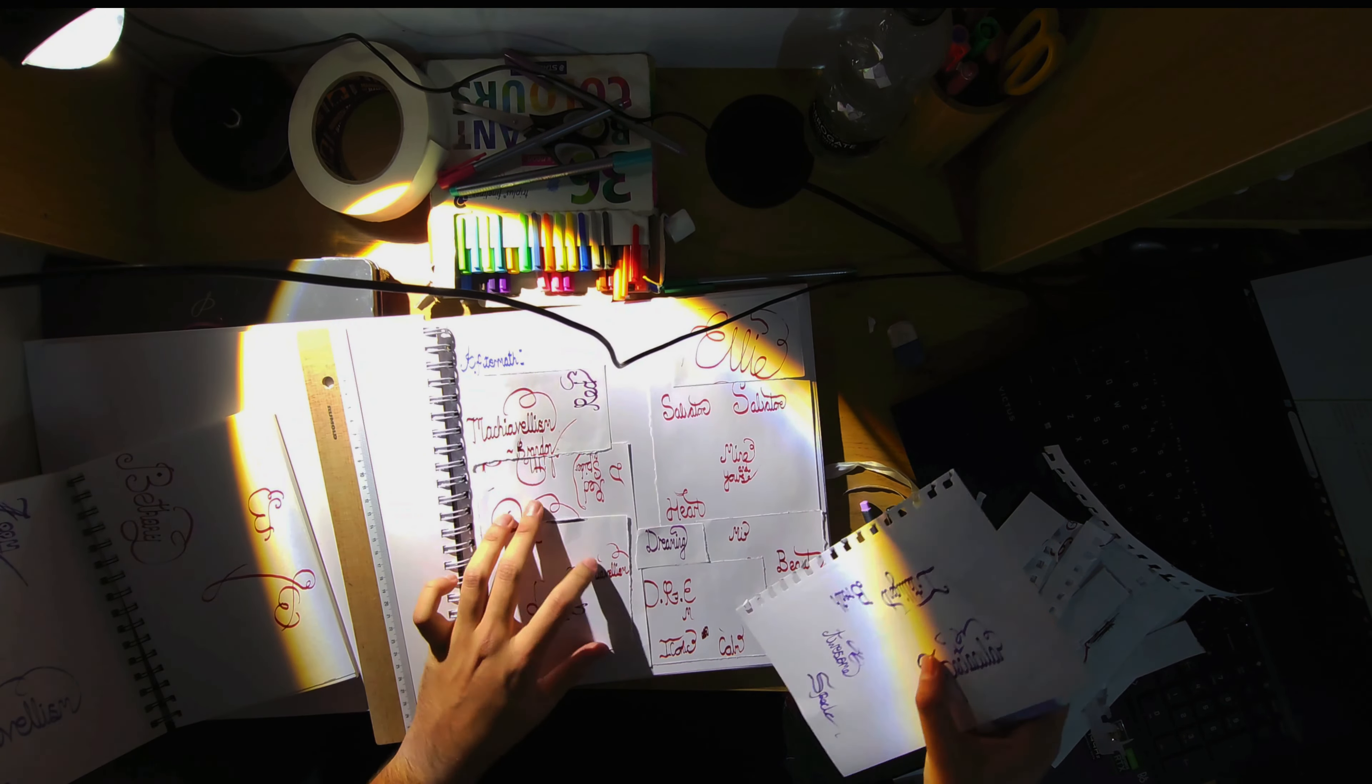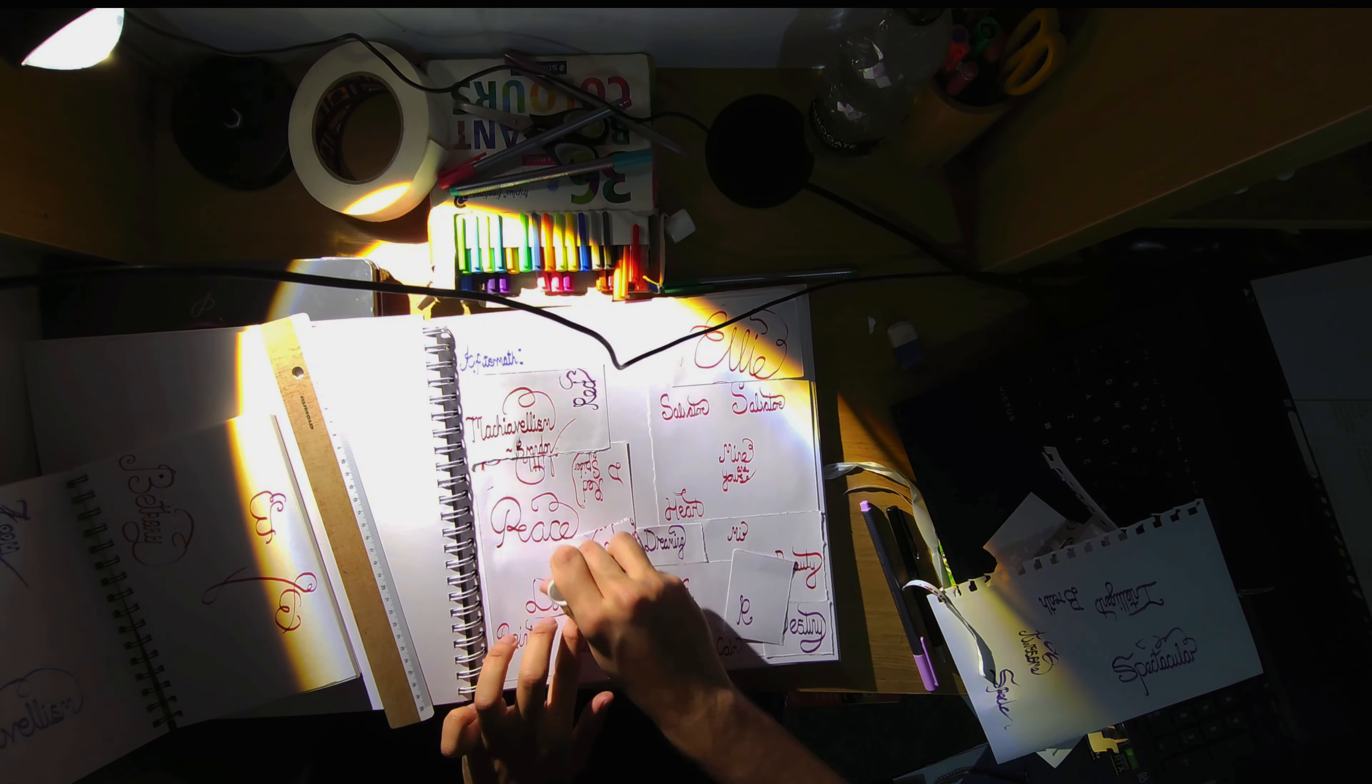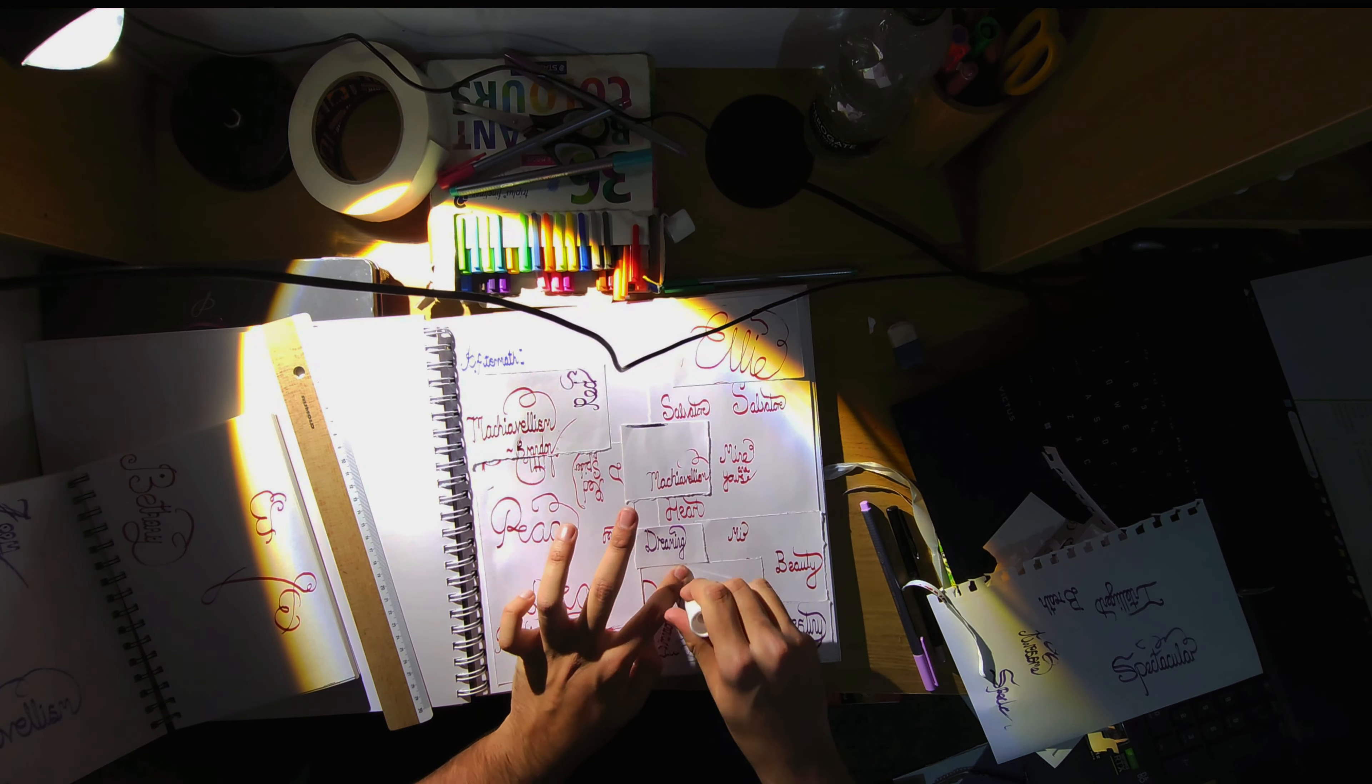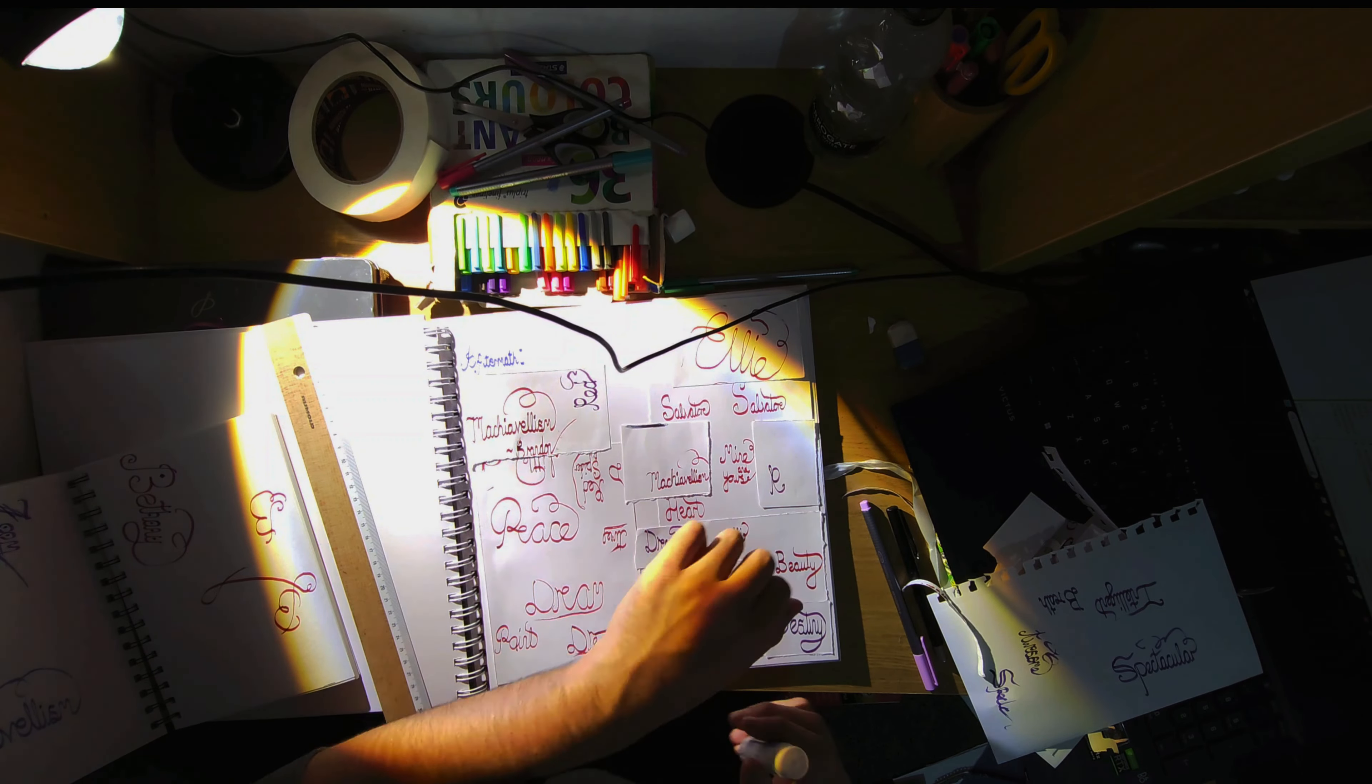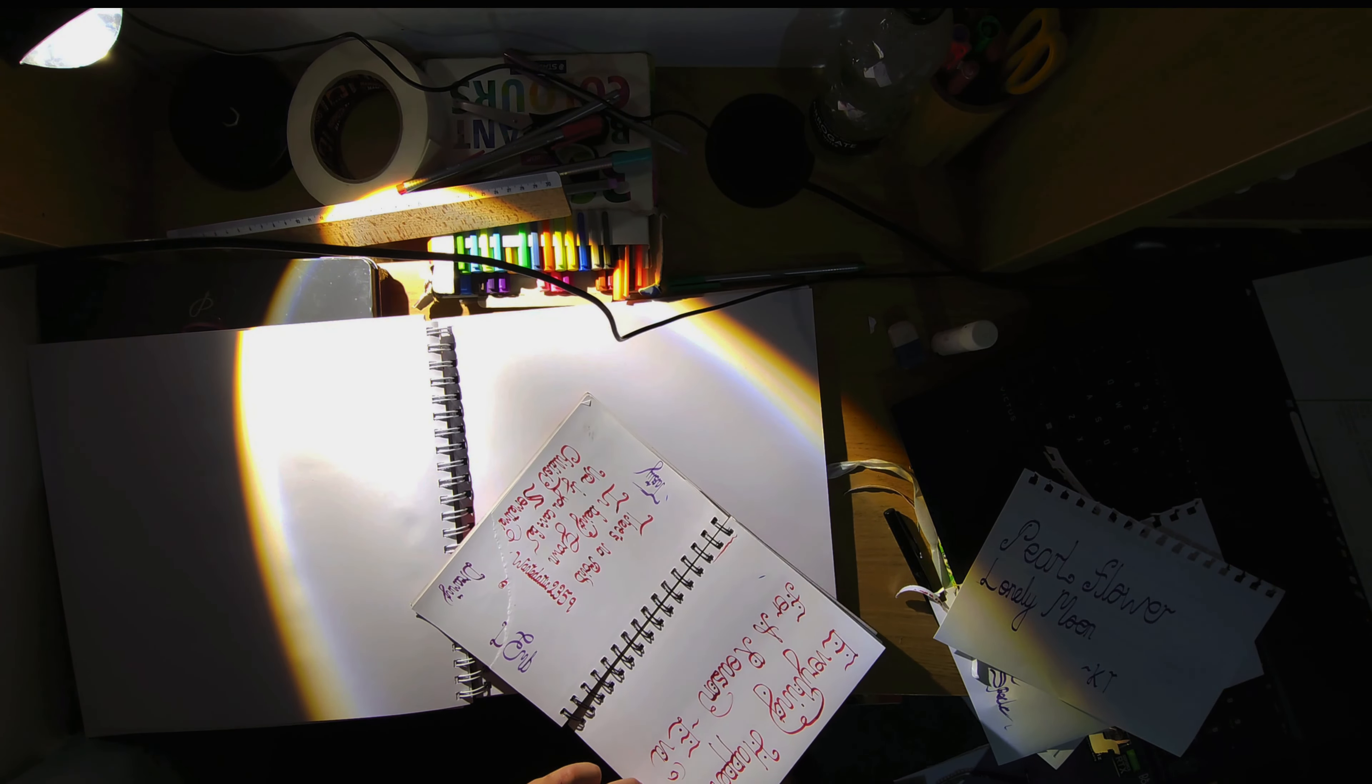But yeah, with this page here I just must have stuck in at least over like 30 words of just random stuff. As you can see here, salvator, what else did I write, dream, materialism, whatever that means. But nevertheless it was quite fun.